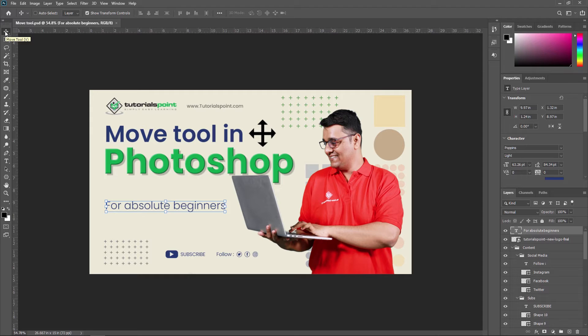The Move Tool is a powerful tool in Adobe Photoshop that supports many functions mostly focused on providing move, alignment, and transform options. It is mostly used for moving the content layer, changing the layer position in the layers panel, and also used for transform properties — to reshape or resize an object and much more.